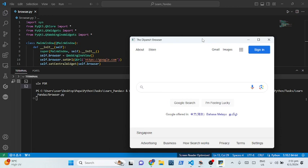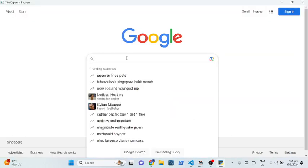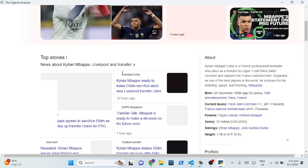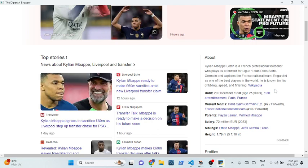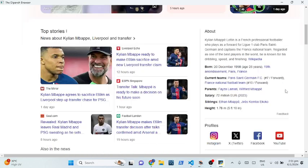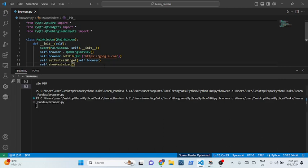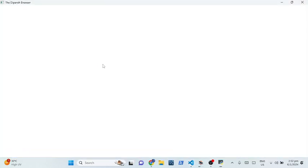You can see we have our browser ready. We don't have the back/forward navigation yet, but at least it works — let's look up Kylian Mbappé and there you go, it is working. Now let's add all the navigation bar functionality.